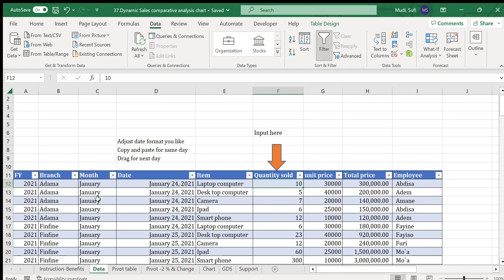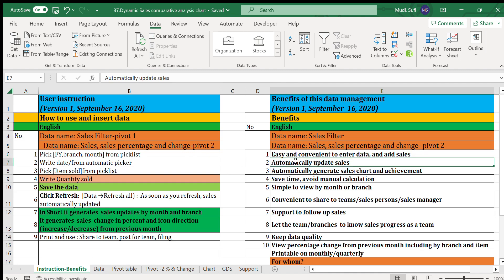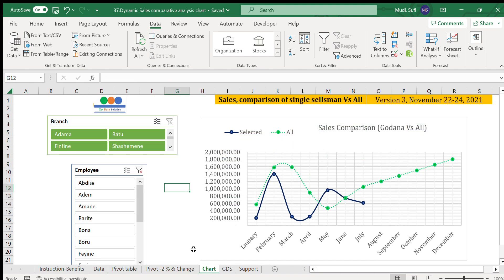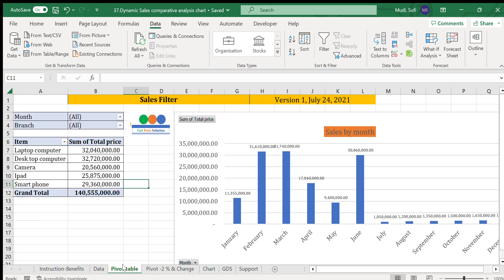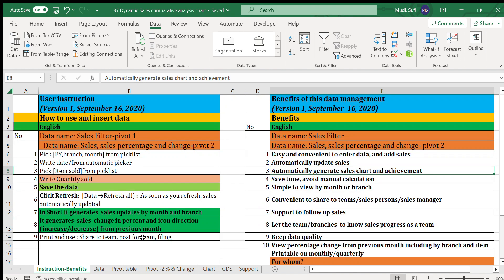Other fields are just selected from dropdown menus. Another benefit is that it automatically updates sales and automatically generates charts and achievement reports — including dynamic comparison of a salesperson's performance against the average, comparison of current month against the previous month, and the sales filter.